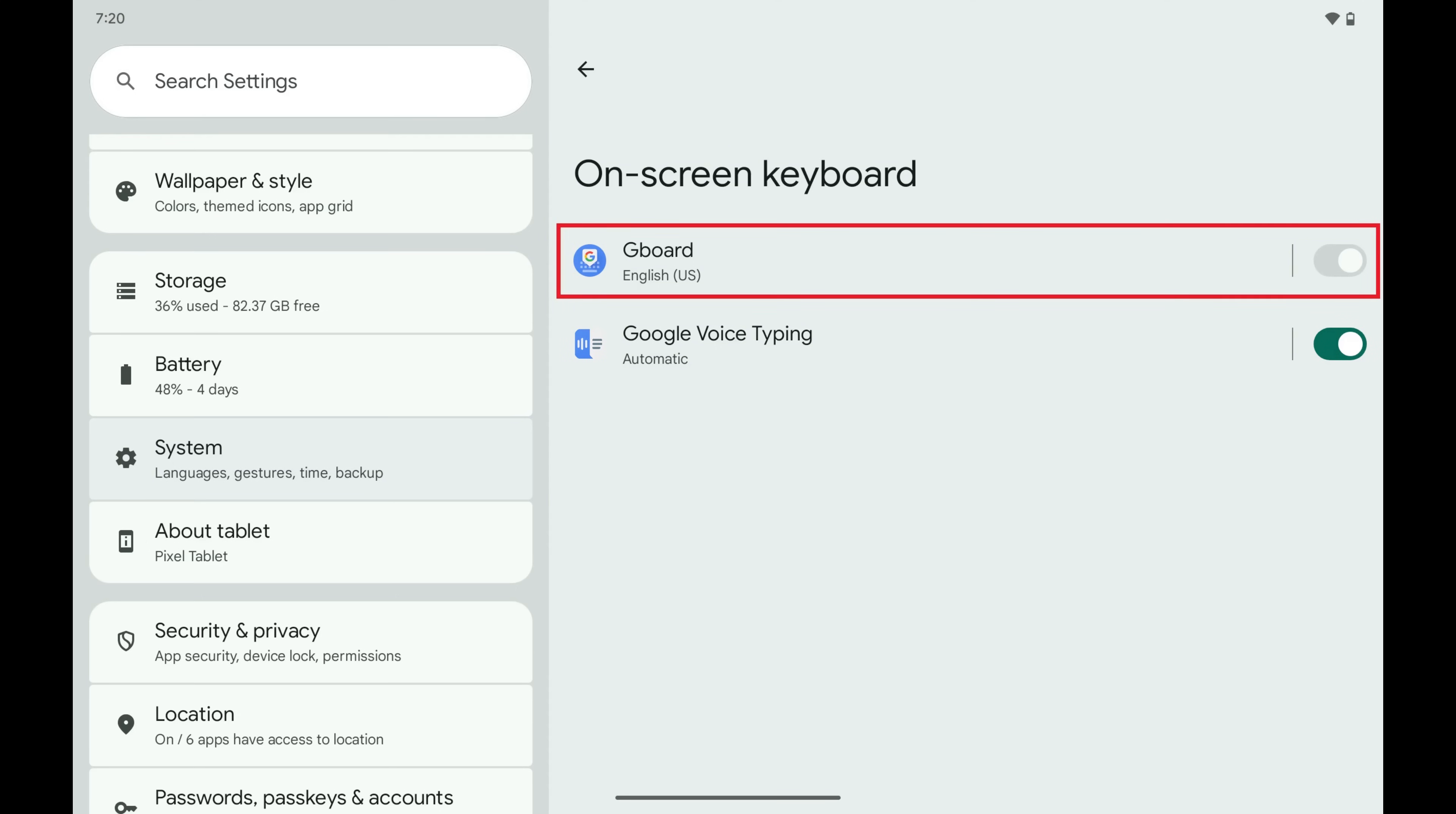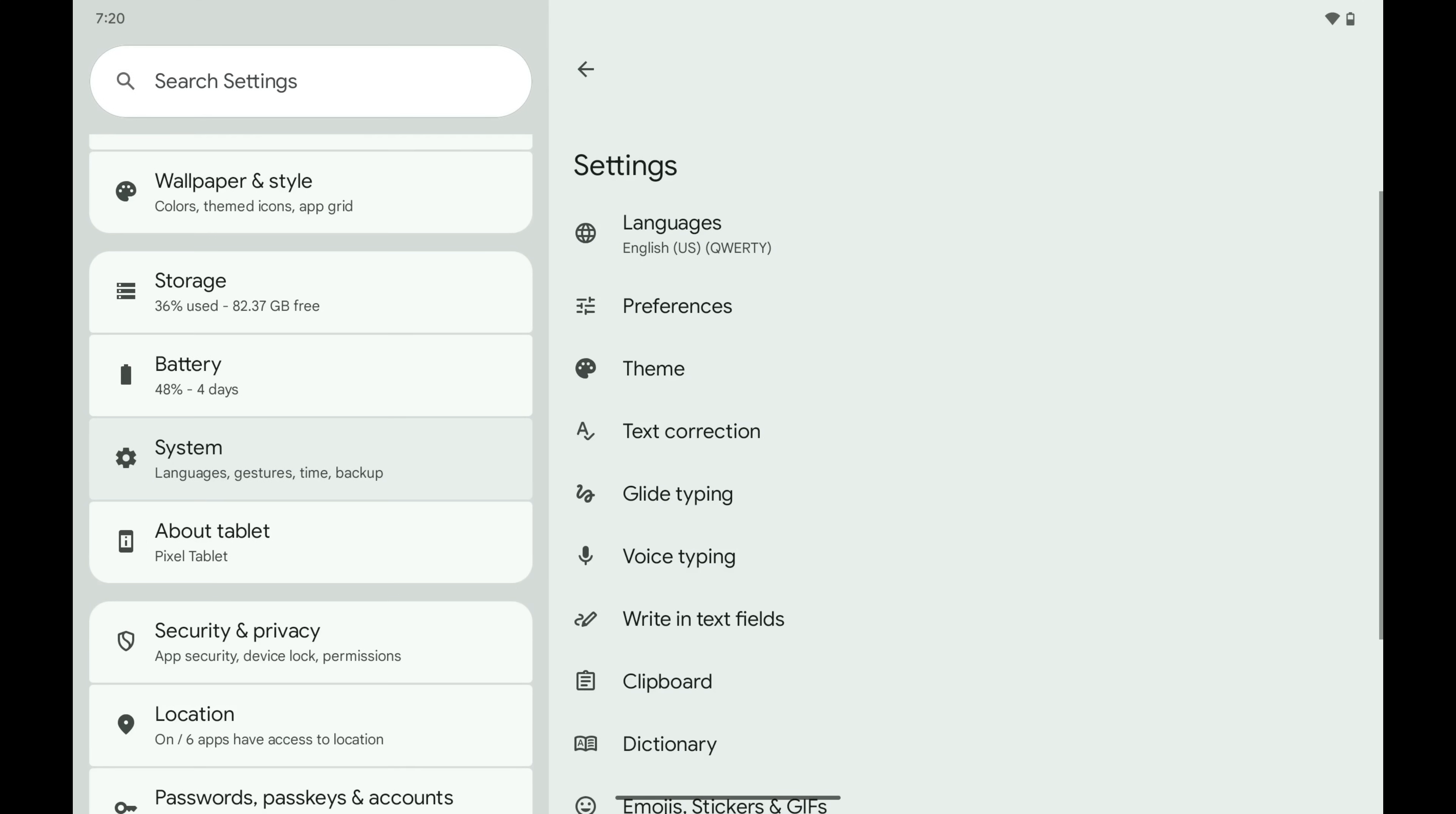Step 4. Tap Gboard. Settings for your Google Gboard keyboard are displayed. Step 5. Tap Text Correction.